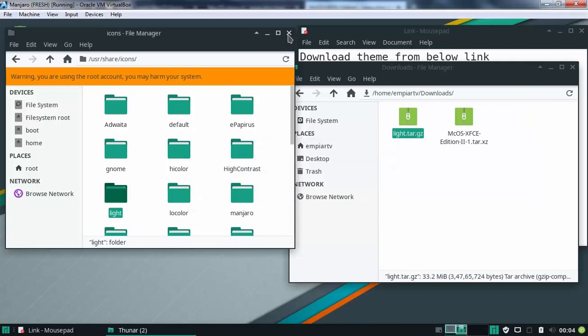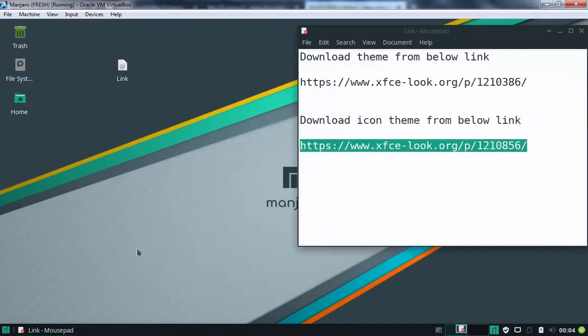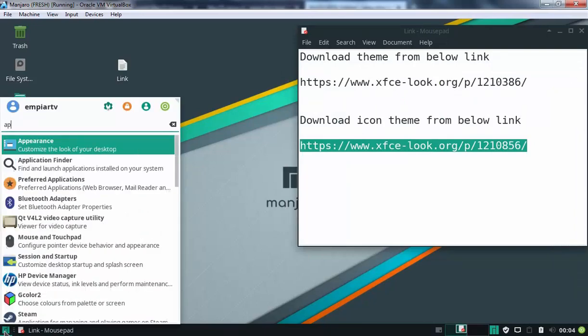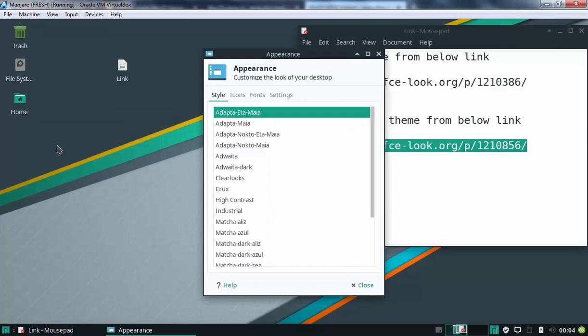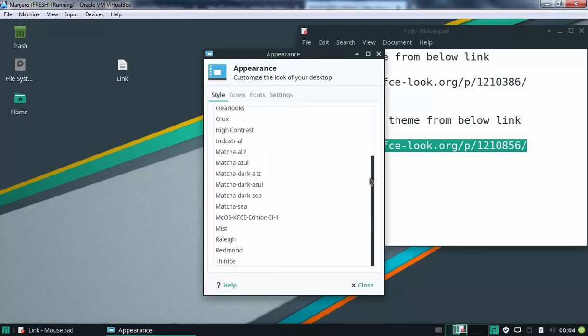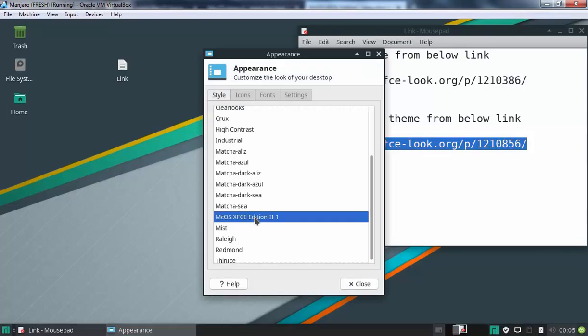Fine, let's close this console and this console as well. Now, I am going to open appearance. Ok, under style let's scroll little bit and here we go. We have options for MCOS XFCE edition 2. Let's select it. Fine.